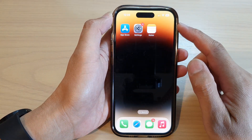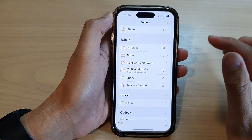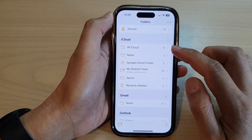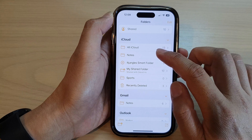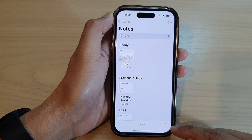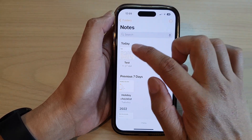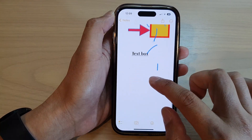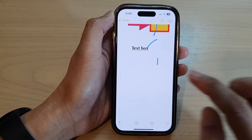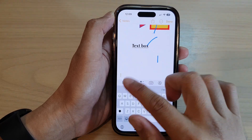On the home screen, tap on the Notes app. Next, open up a folder and then you can create a new note or open an existing note. I'm going to go down to the bottom, so I'm going to tap on a blank spot in the notes.